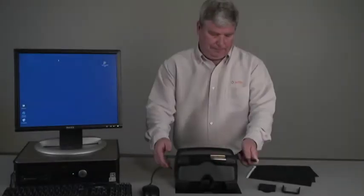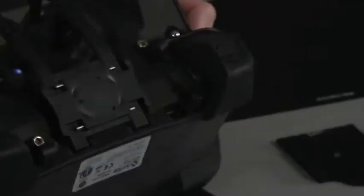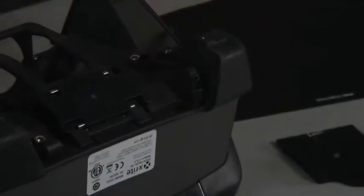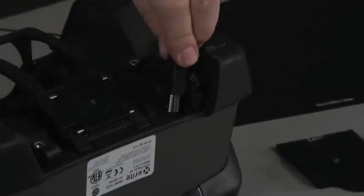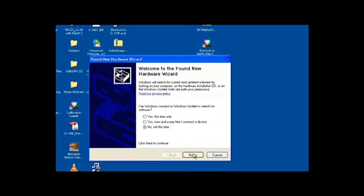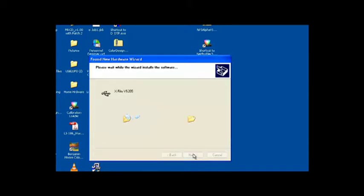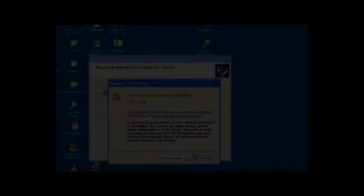Now that the instrument is warmed up for a half hour, plug in the USB cable from the computer to the instrument. The found new hardware wizard will appear. Click no, not at this time. Click on the next button to load the driver for iView. Click finish to complete the process.